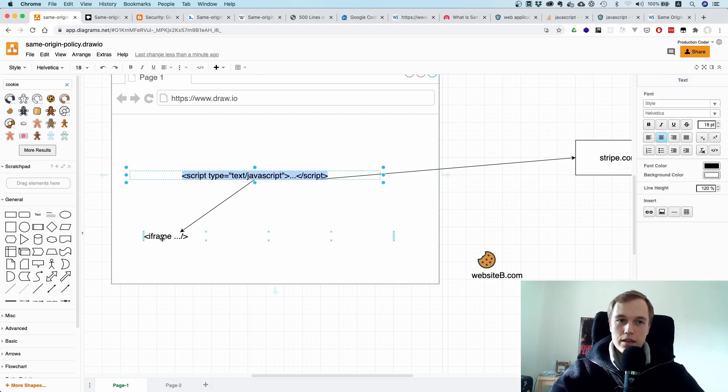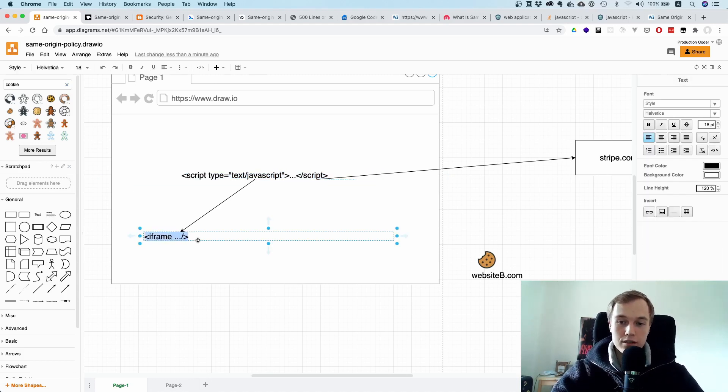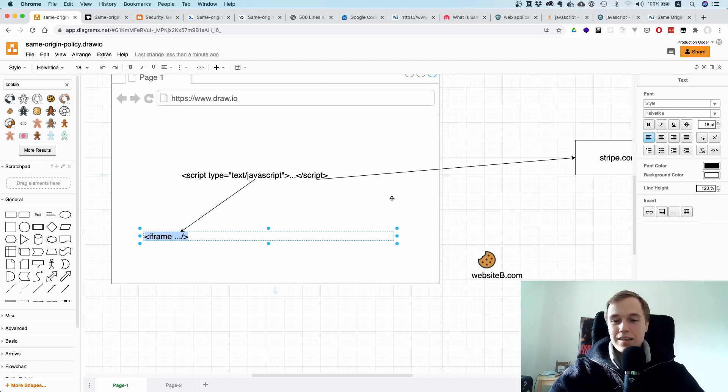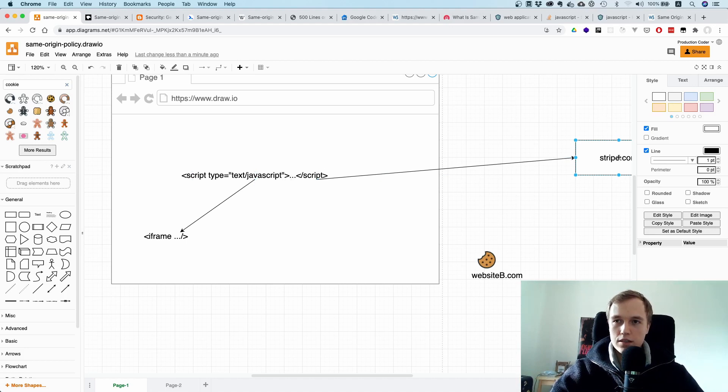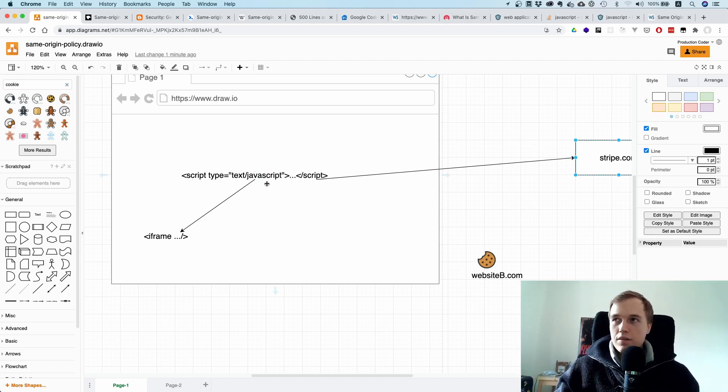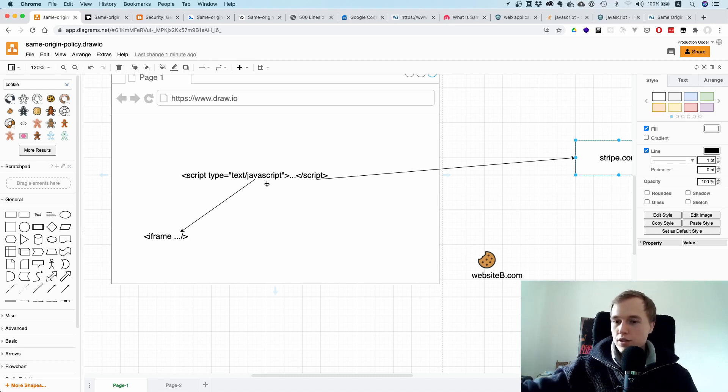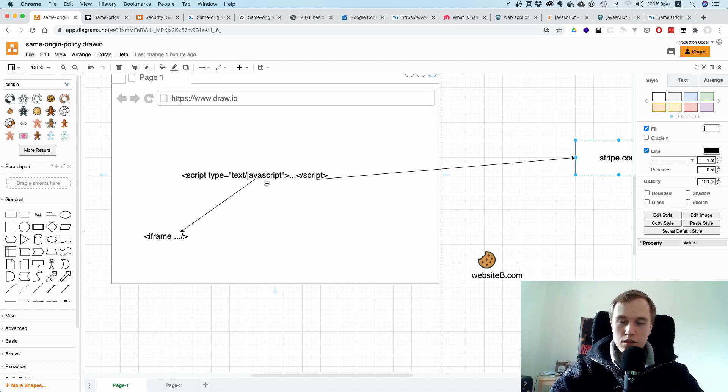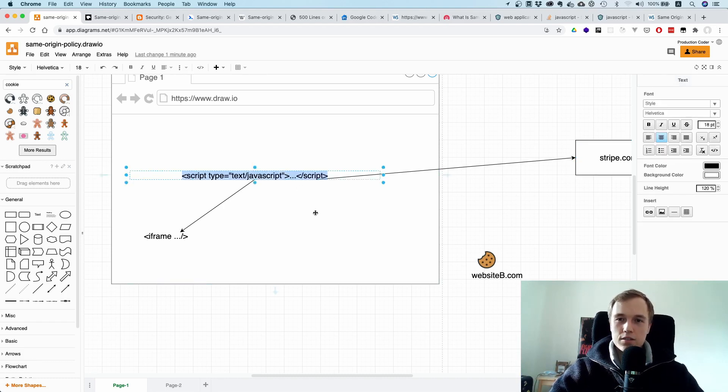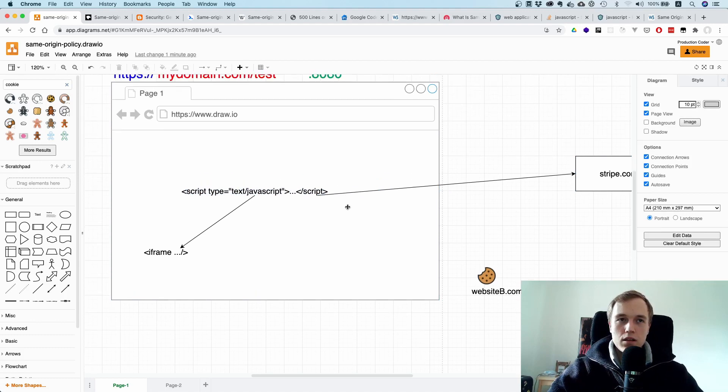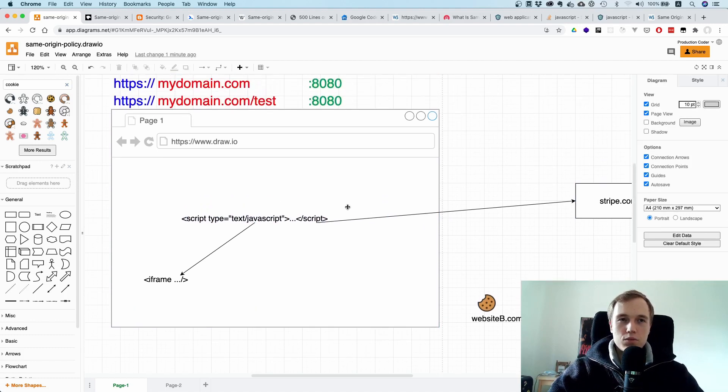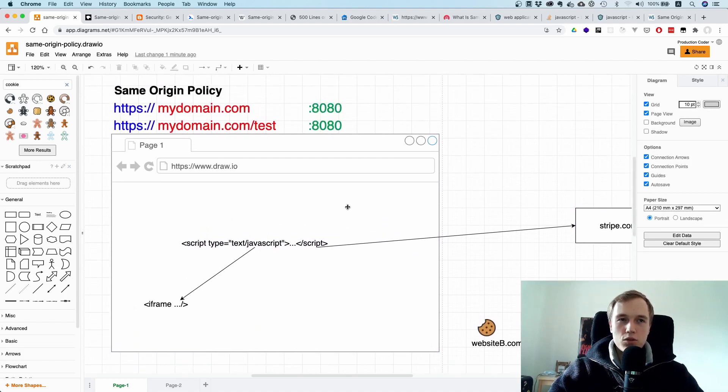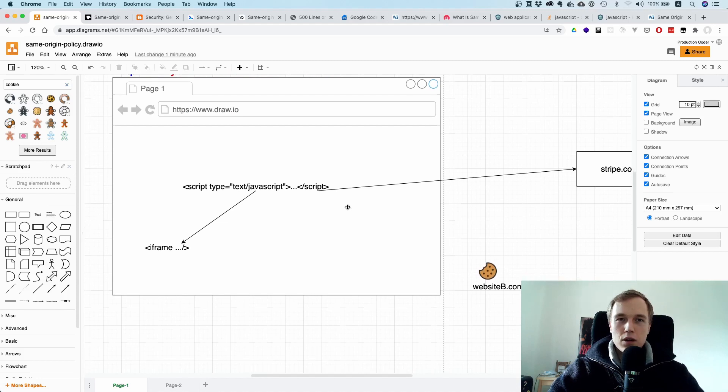That means the script that you pull in can do pretty much everything with your DOM, except accessing this iframe because that would be a cross-origin operation again. That also makes sense. Just imagine if we were to consider this as a different origin, how would we have all these services that you have on the web? You have some service provider, you pull in the script, and it does whatever you want it to do. So it makes sense that this is the same origin.